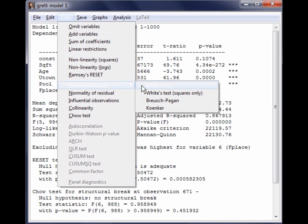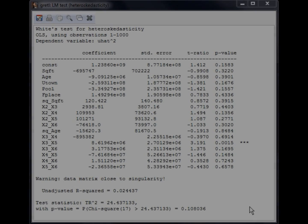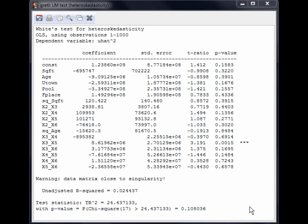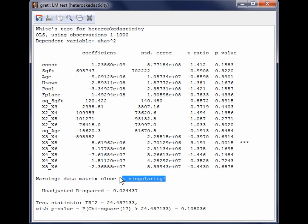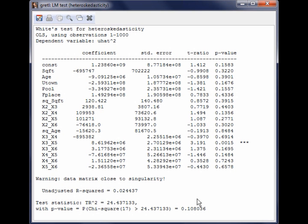We will use the first version, which includes both the squares and the cross products in the regression equation. The test statistic for White's test is found at the bottom of the output. The test statistic is 24.4371 and has a p-value of 0.108, so we fail to reject the null hypothesis of homoscedasticity. Before continuing, notice that there is a warning: data matrix close to singularity. Additionally, look at the coefficient estimates and standard errors — they are both extremely large. This indicates that the results may not be reliable, and it is best to try another version of White's test, for example using only squares, or to try a different heteroscedasticity test.